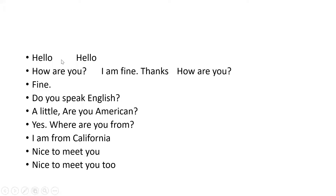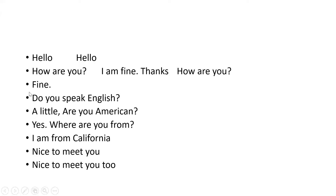You have to greet the person by saying hello or hi. Then you have to ask the well-being of the person: how are you? If we ask how are you, the answer is I'm fine, thanks, how are you. This is the greeting part.